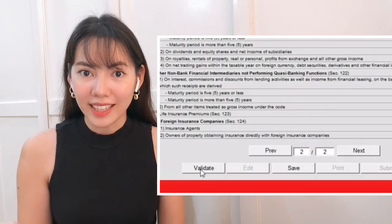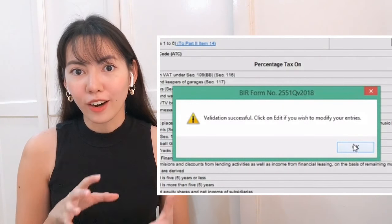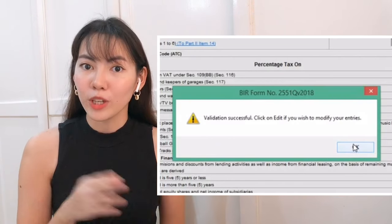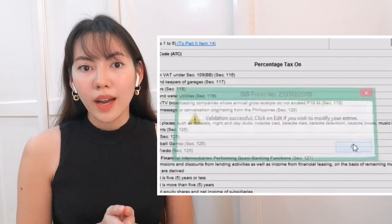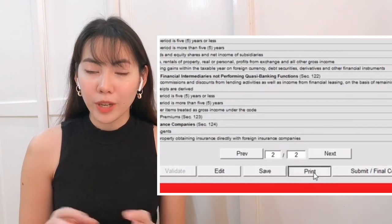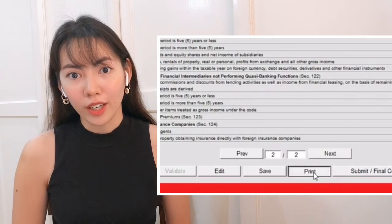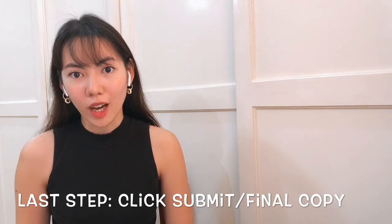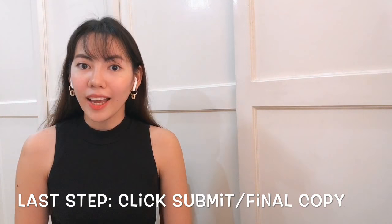Next, click Validate and eBIR Forms will check if you've completed all the necessary fields. After that, you can review everything to confirm it's correct and complete before submitting your final copy. You also have the option of printing out the form to keep a hard copy. Once reviewed, click Submit or Final Copy and you're done!